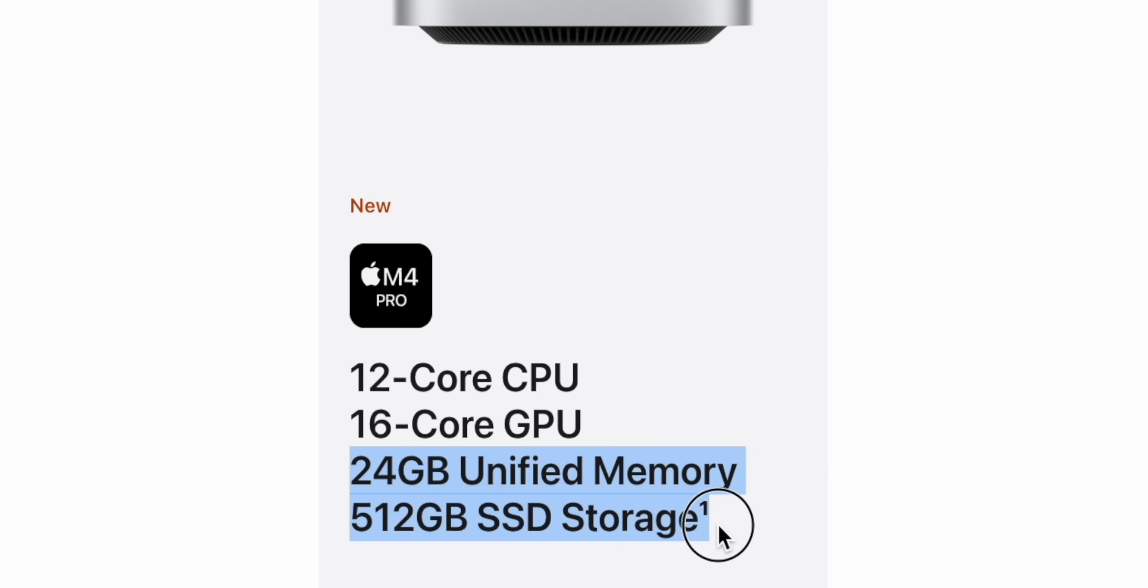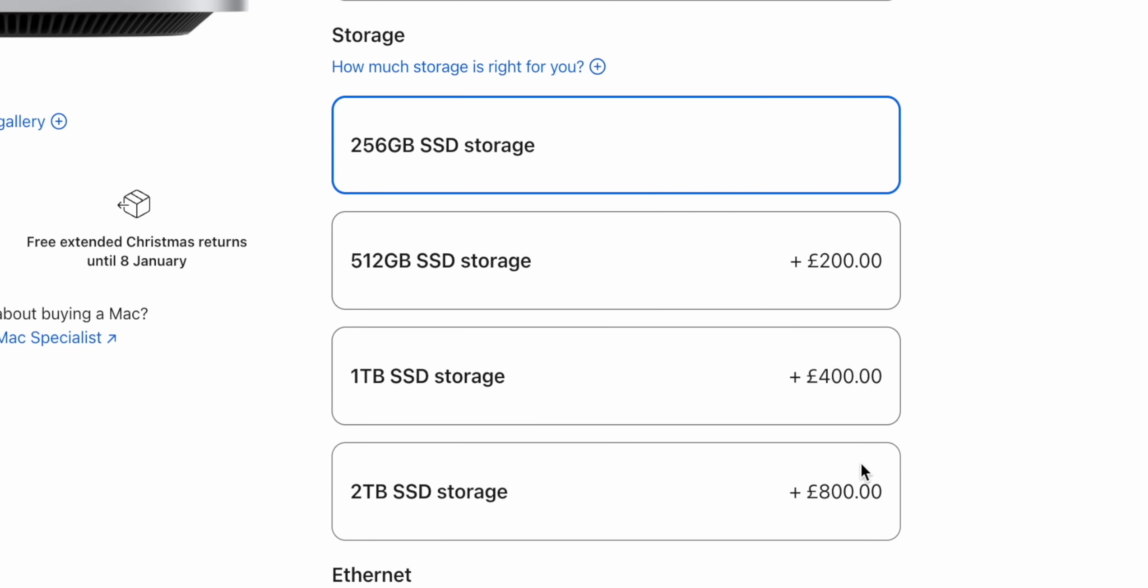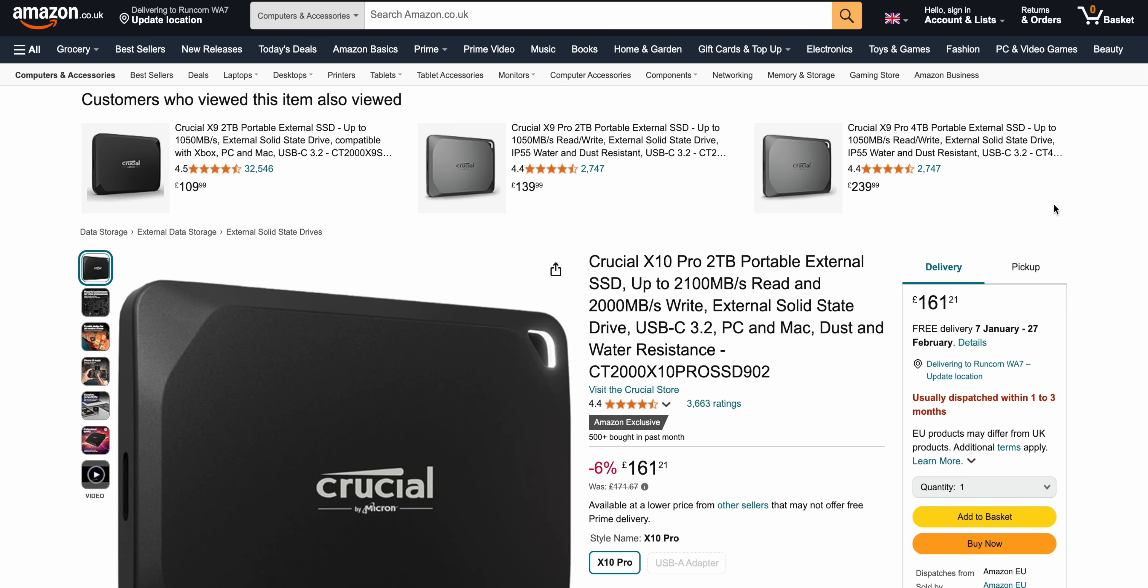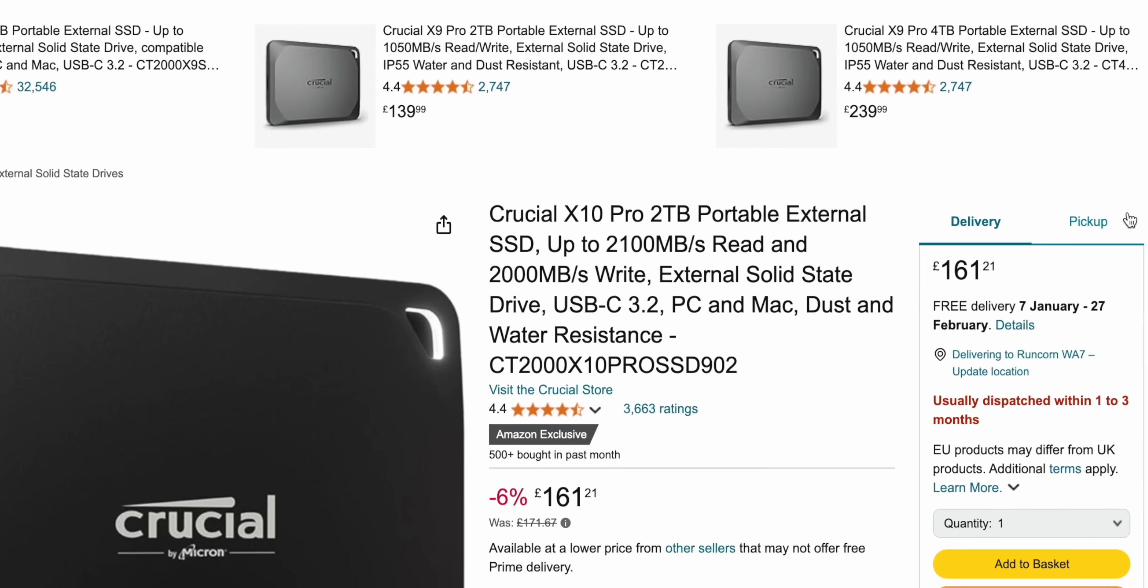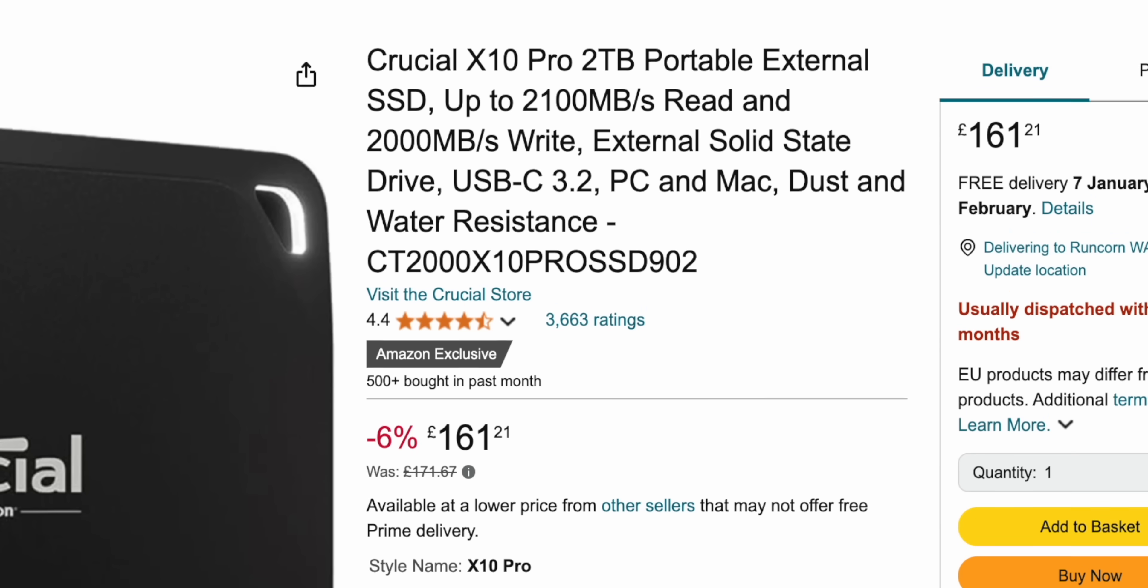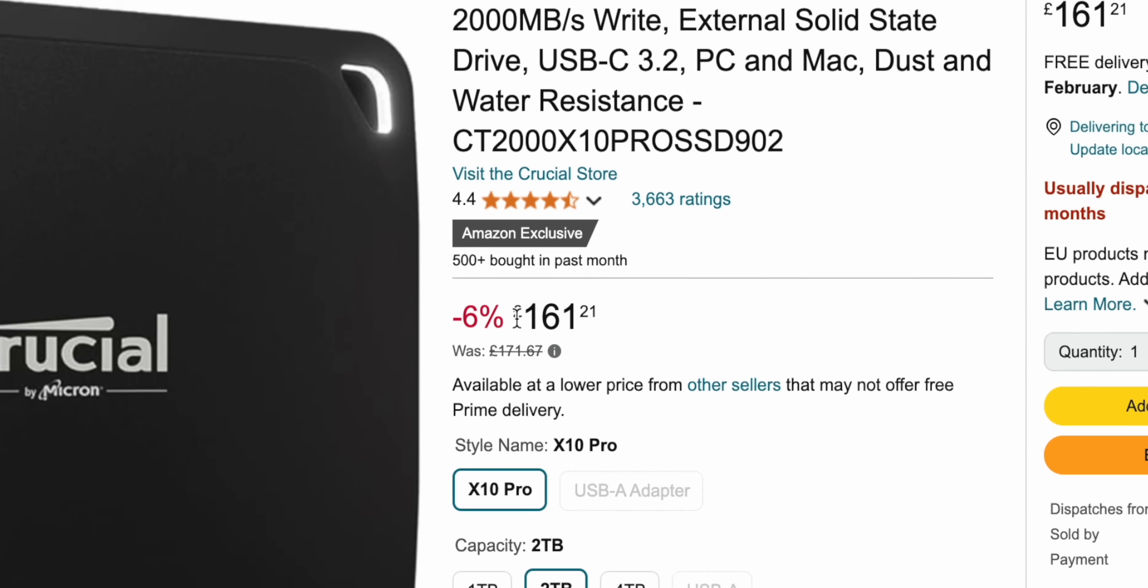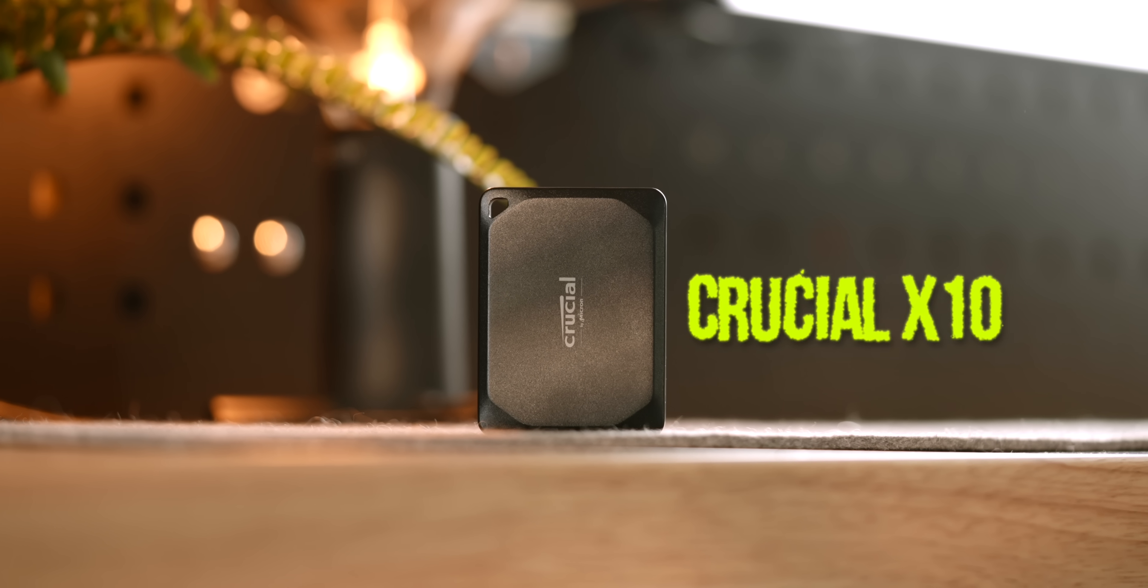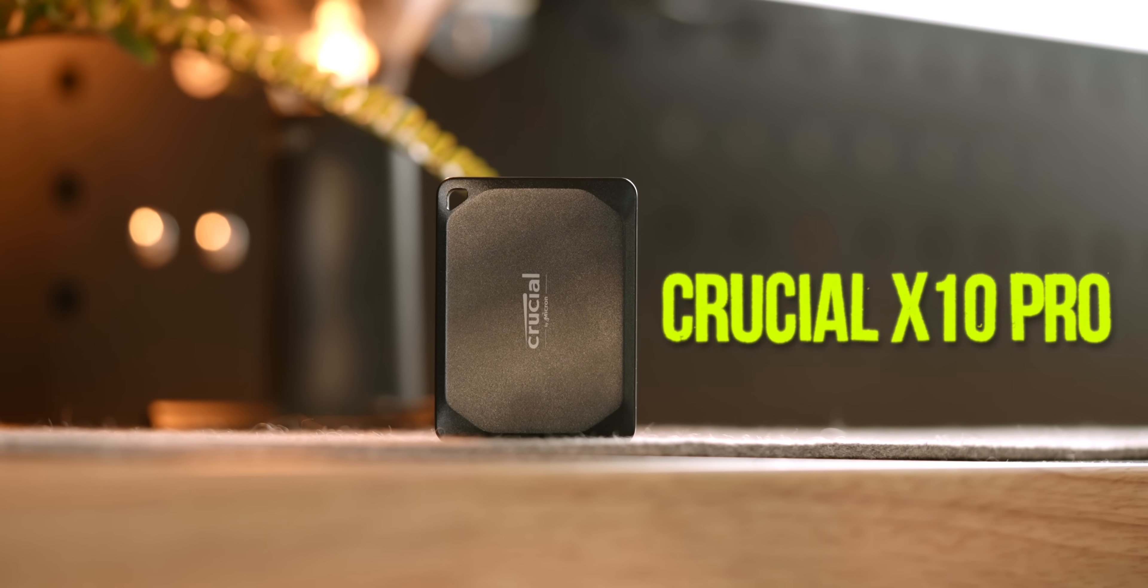But if you look at Apple's upgrade pricing: here in the UK to go from 256GB to 512 costs £200, whereas a quick look on Amazon and you can pick up a Crucial X10 Pro 2TB SSD for less than Apple's 512GB storage. Like a quarter of the storage and almost half of that price if you wait for Black Friday or Prime Day discounts. And those SSDs, they're fast, they're as fast as the internal SSD on the Mac Mini. It's not like you're getting slower performance or anything.